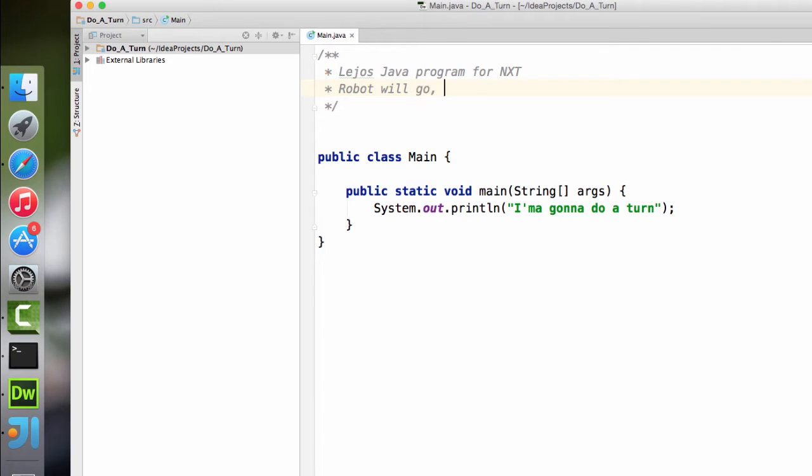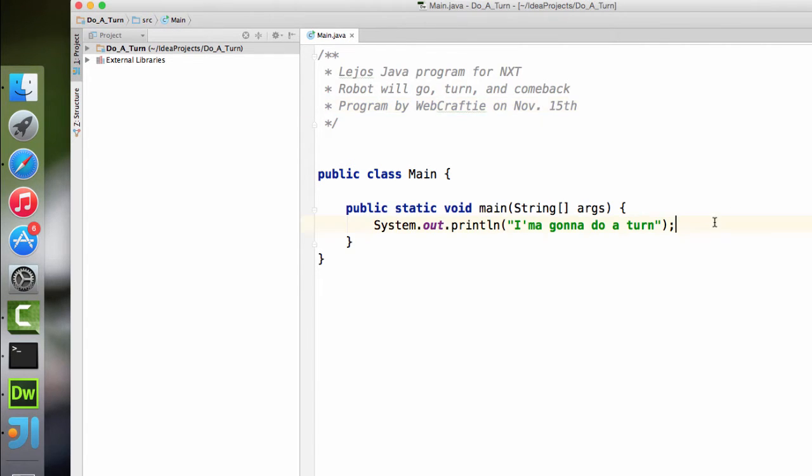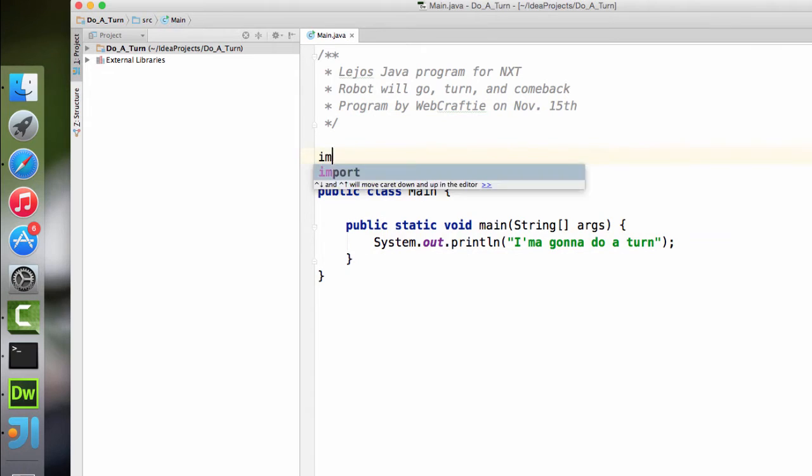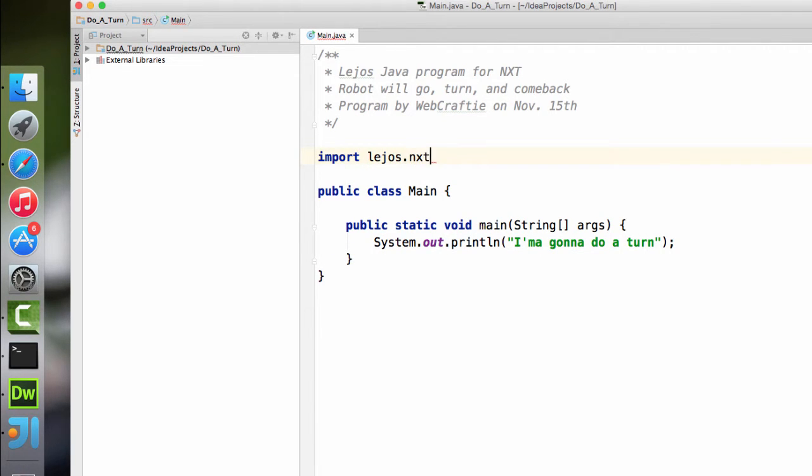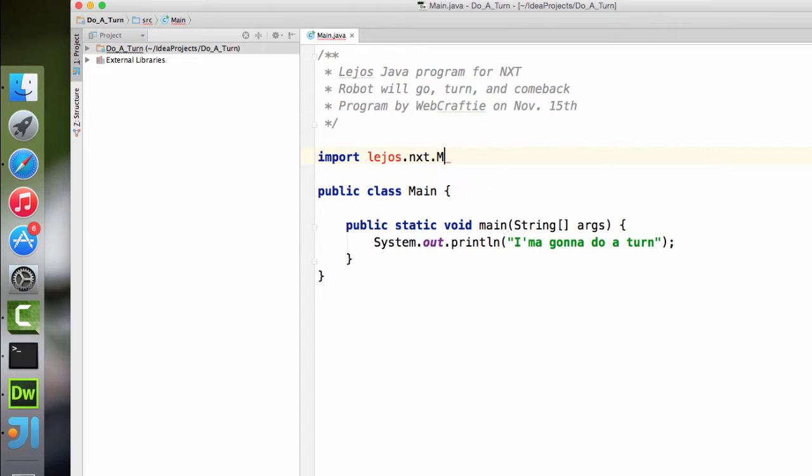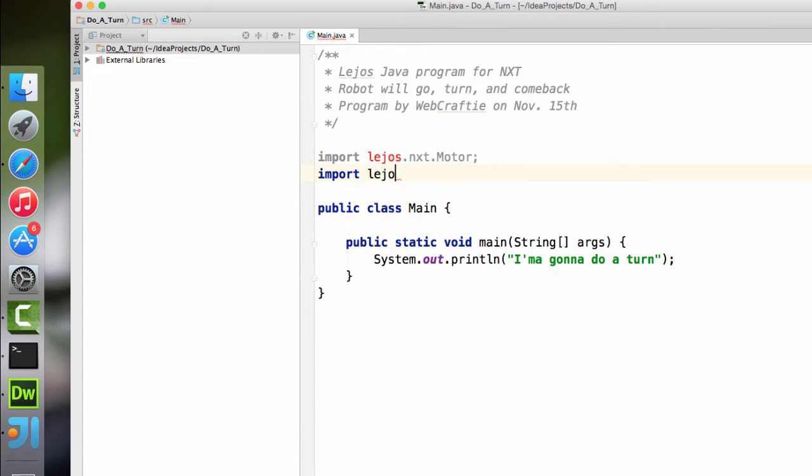And now let's give it some actual text. And the last line, who the program is by, and let's put the date on there. And we'll add our import commands to import the Leos custom libraries. So leos.nxt motor and leos.nxt button.